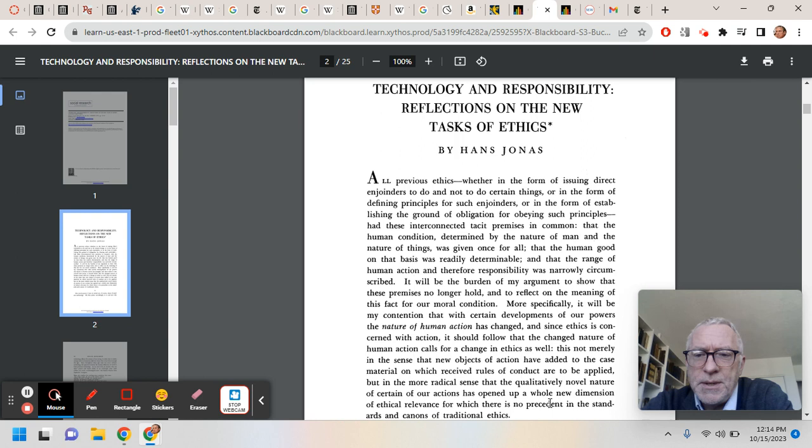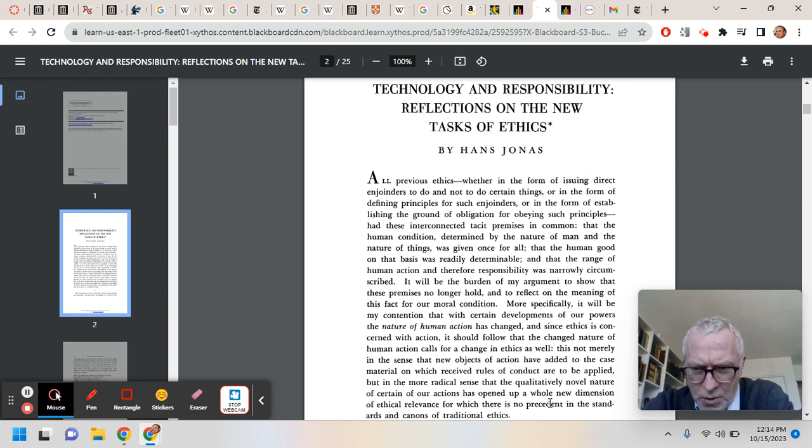It's not an easy read, but it's very rewarding. I'm not saying that we necessarily agree with Jonas. The point of the course from this point on is whether or not you do personally agree with Jonas, and that's what I want to hear from you.